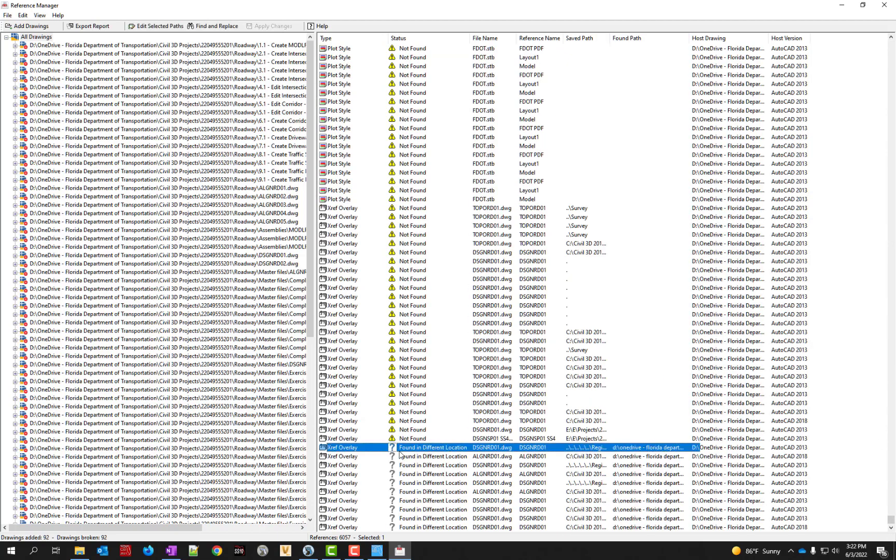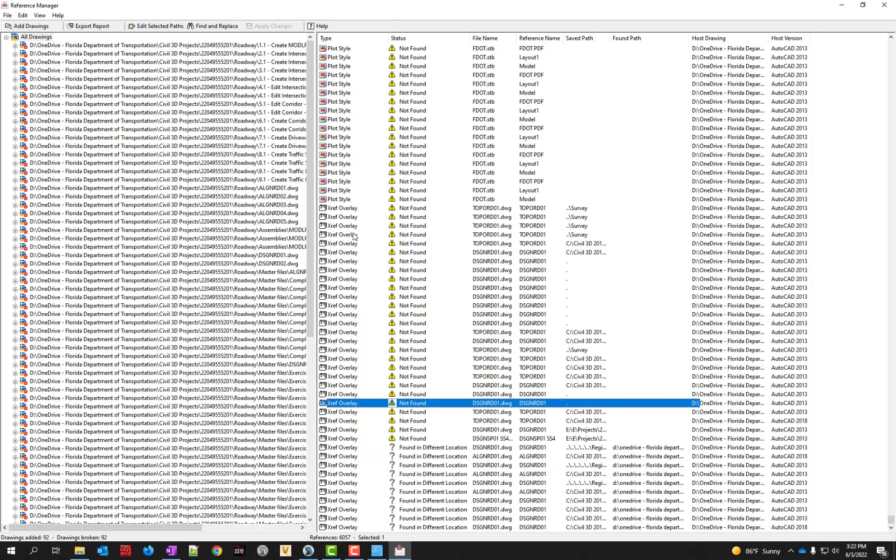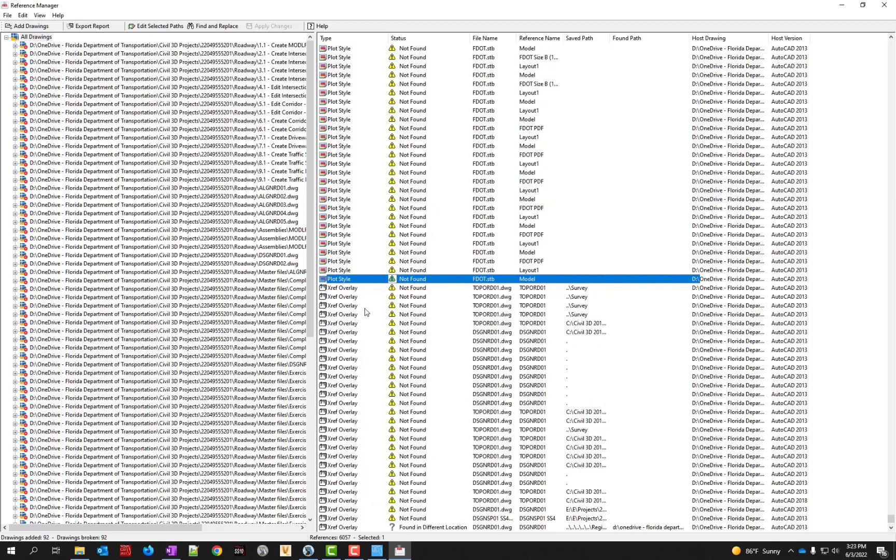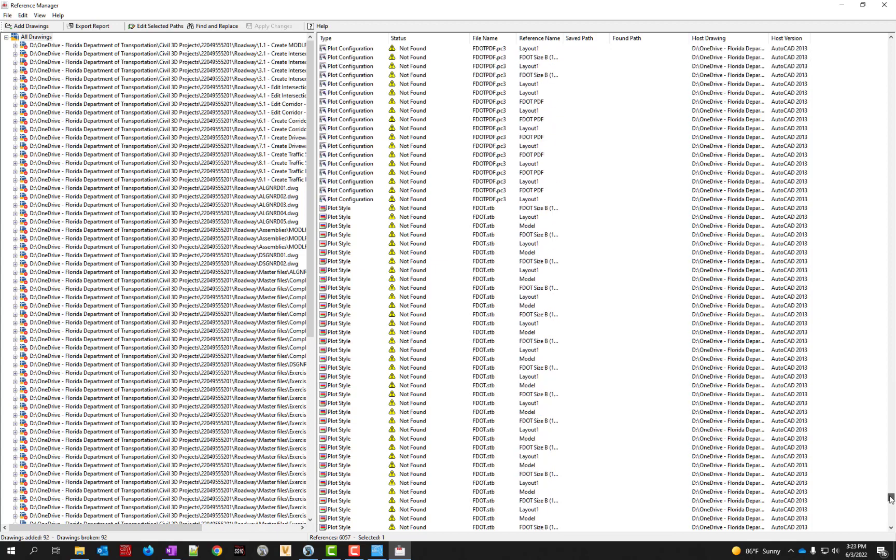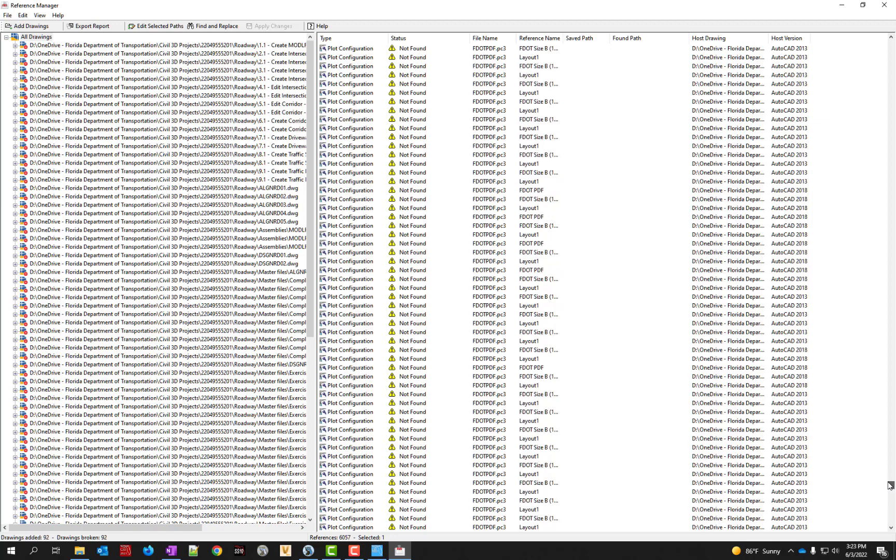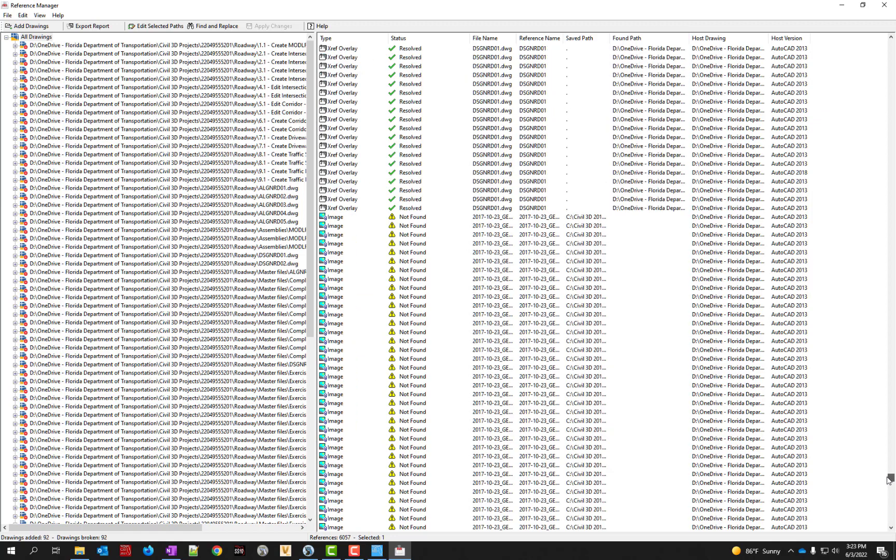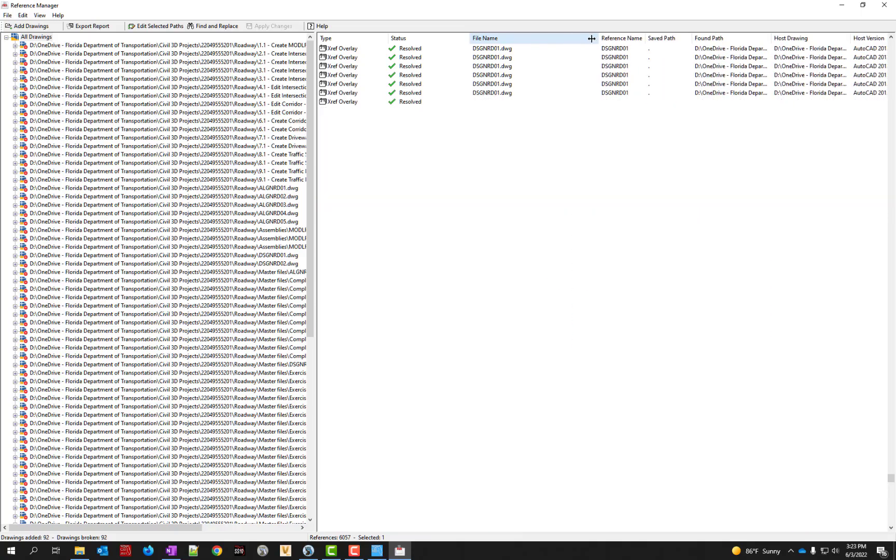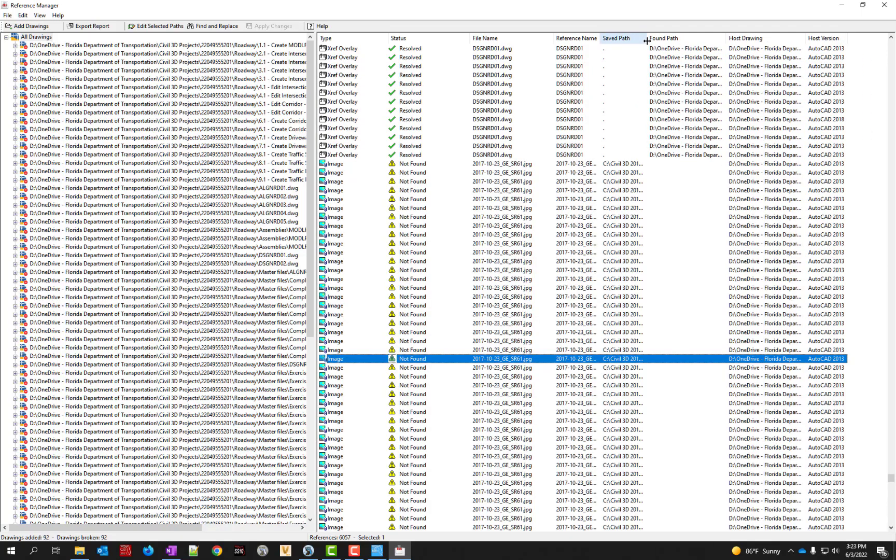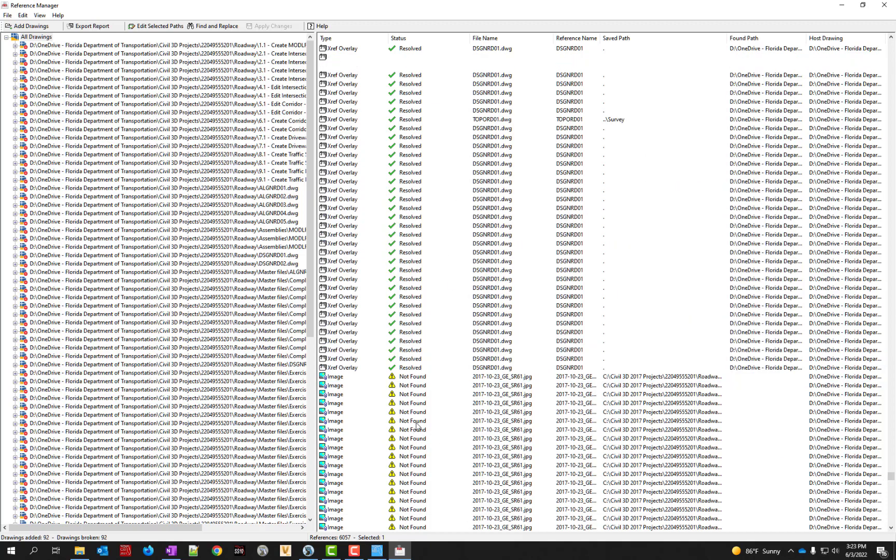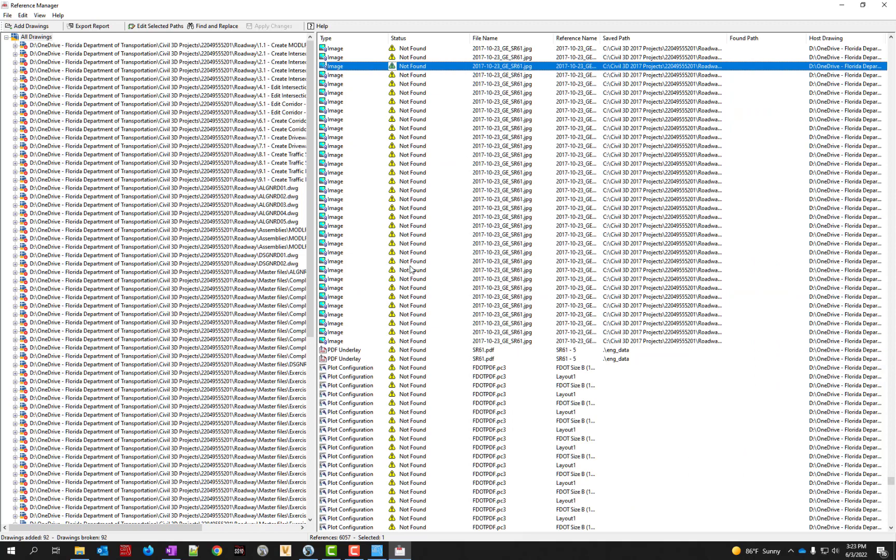But it's also listing plot styles that are not found and if there's any fonts not found. There's some plot configurations, PC3 files. There's some images. Those are the aerials that it's had trouble finding. Because it looks like it had an absolute path here instead of a relative path. Those are all the ones now.